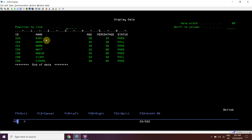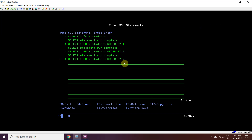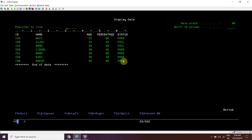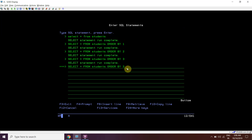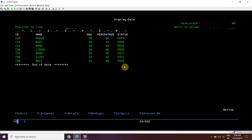Suppose I want to sort it based on name - it has been sorted based on name. Then I want to sort it based on age - it has been sorted based on age as well. By default the sort order is ascending. Now I'll be sorting it in descending order based on age.